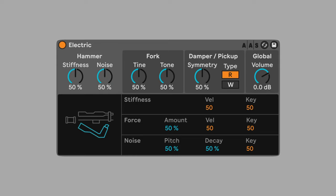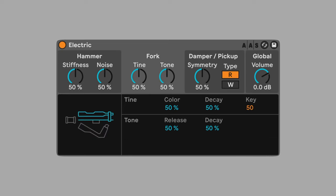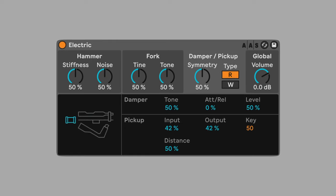Electric has three main groups of controls: hammer, which strikes the fork; fork, the metal that vibrates and creates the tone; and pickup, which amplifies the vibrations of the fork.